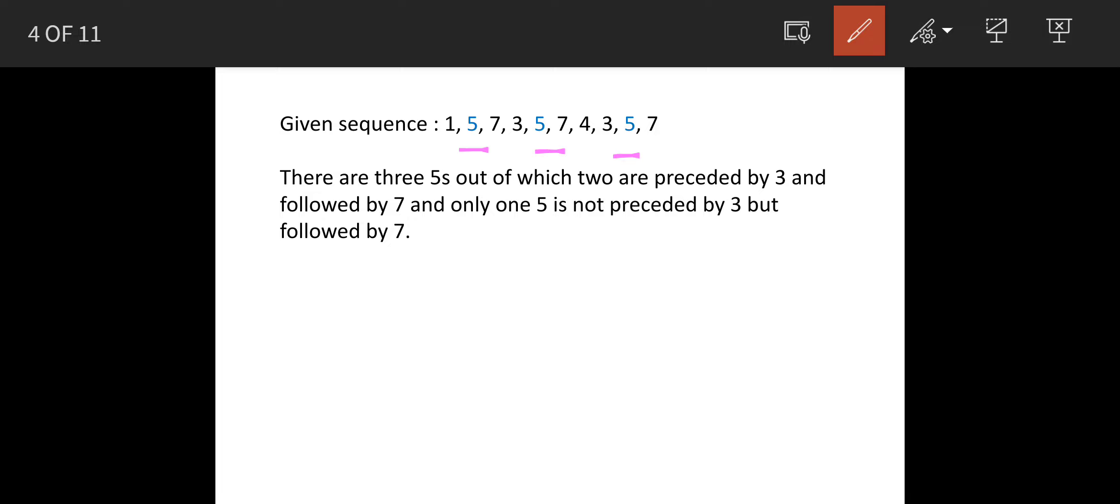Now this 5 is preceded by 3 and followed by 7. The second 5 is also preceded by 3 and followed by 7. And the last one, if you see, this 5 is not preceded by 3 but is followed by 7.